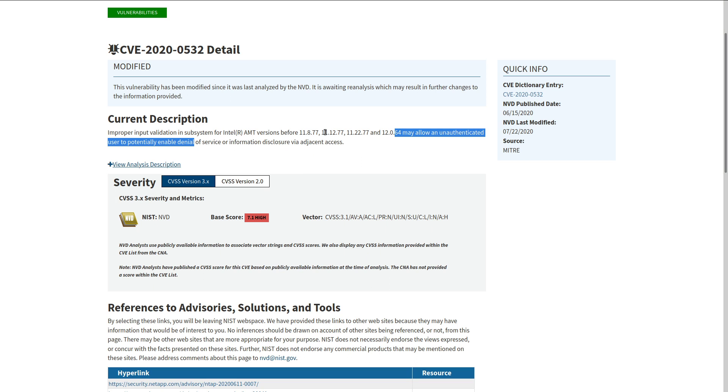And this is a really big deal considering that this advanced management technology is used by enterprises. And a denial of service in that enterprise world means money lost. If you can bring down some company's servers or even a server farm, which might be the more likely scenario since this kind of technology is used for managing scaled computers, you could easily throw in a ransom or something to that extent.